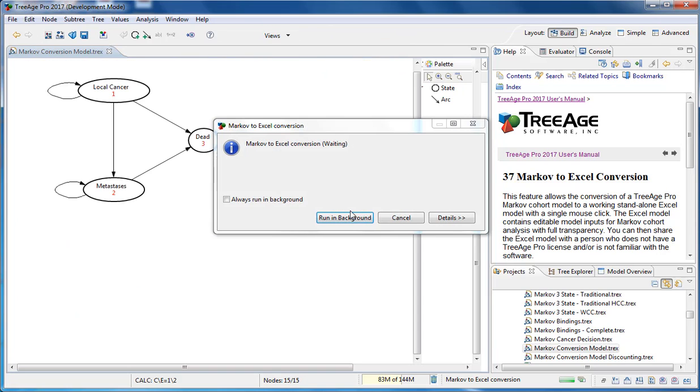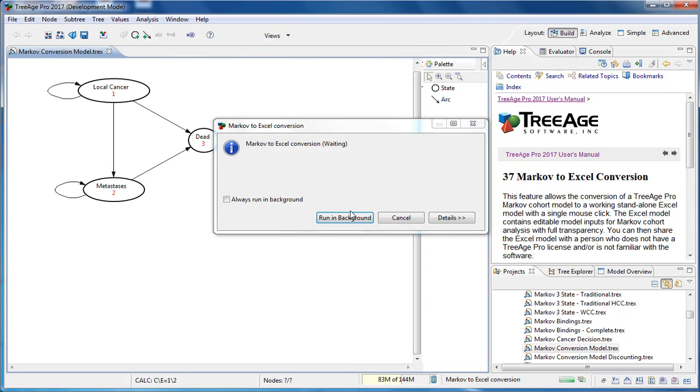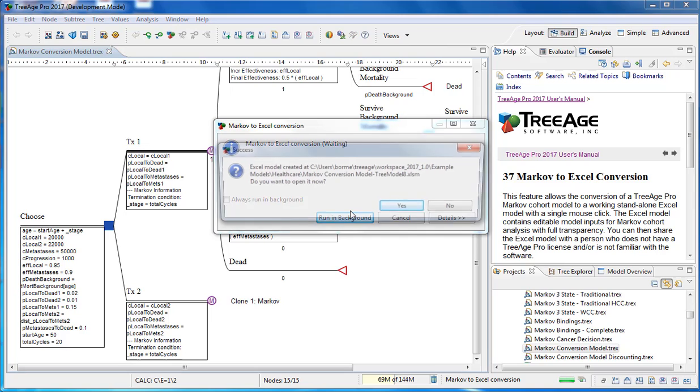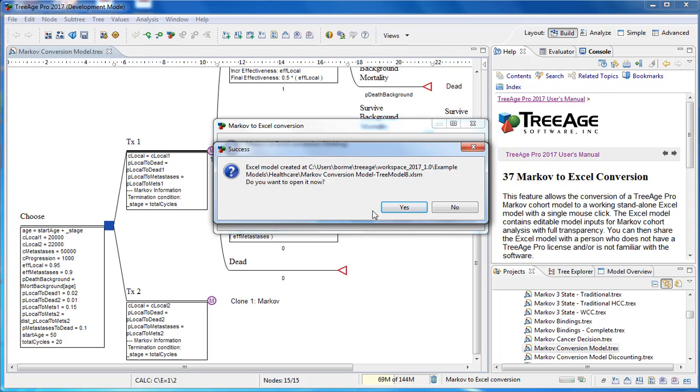This will take a few seconds. If your tree structure is more complicated than a decision node with two Markov models, there is also the option to convert an individual Markov model.